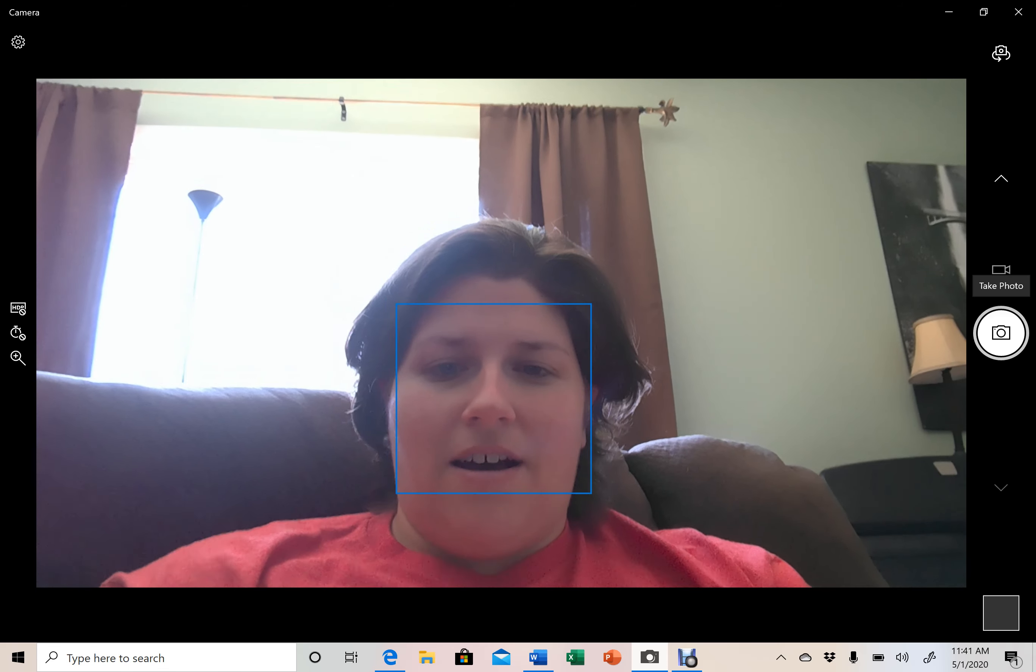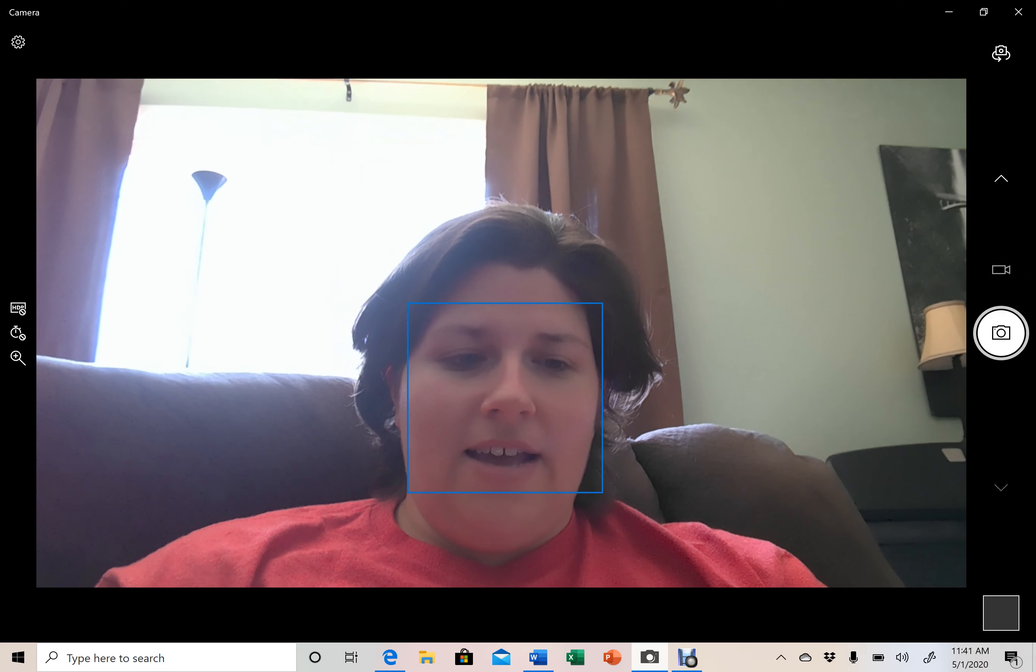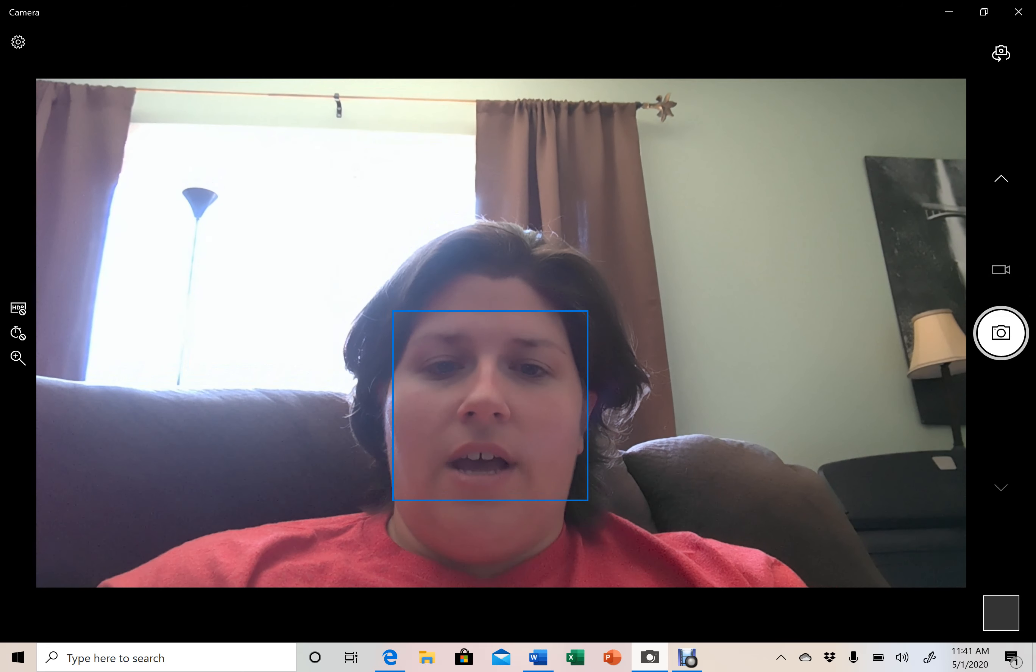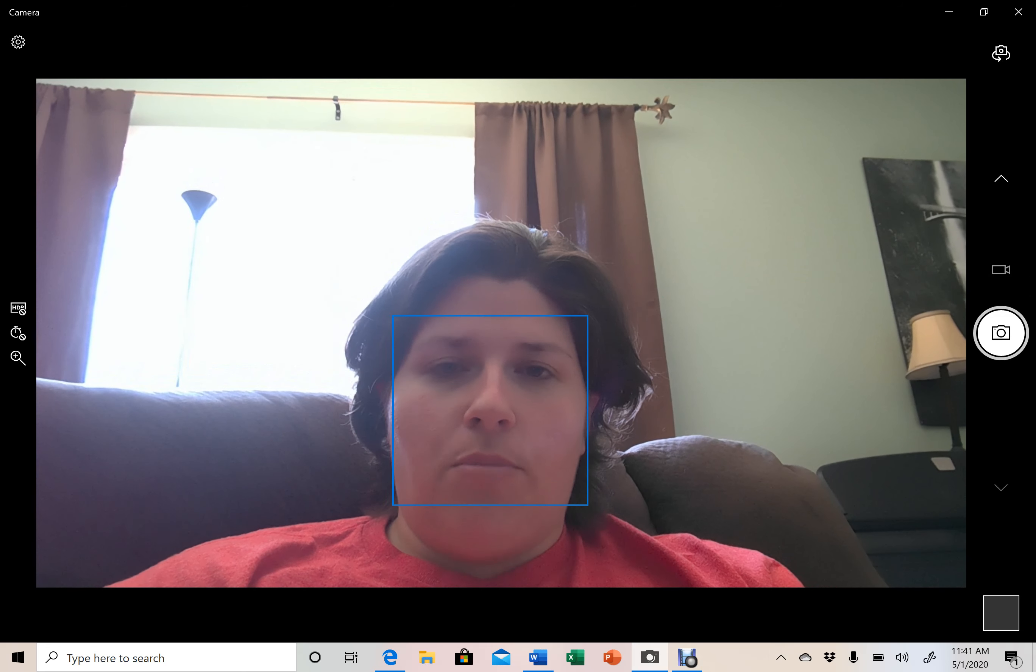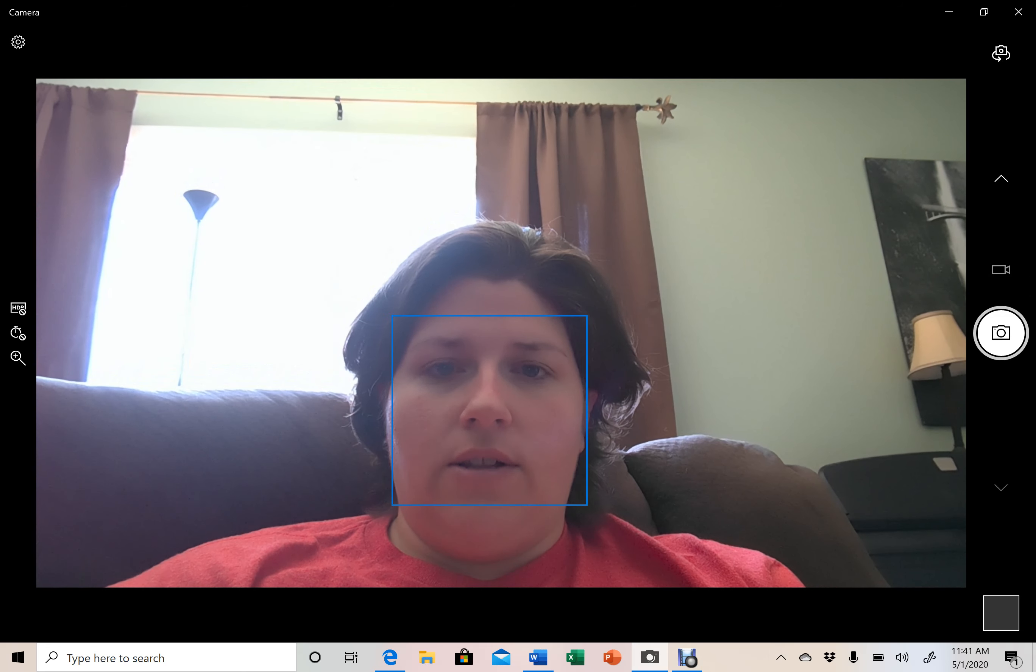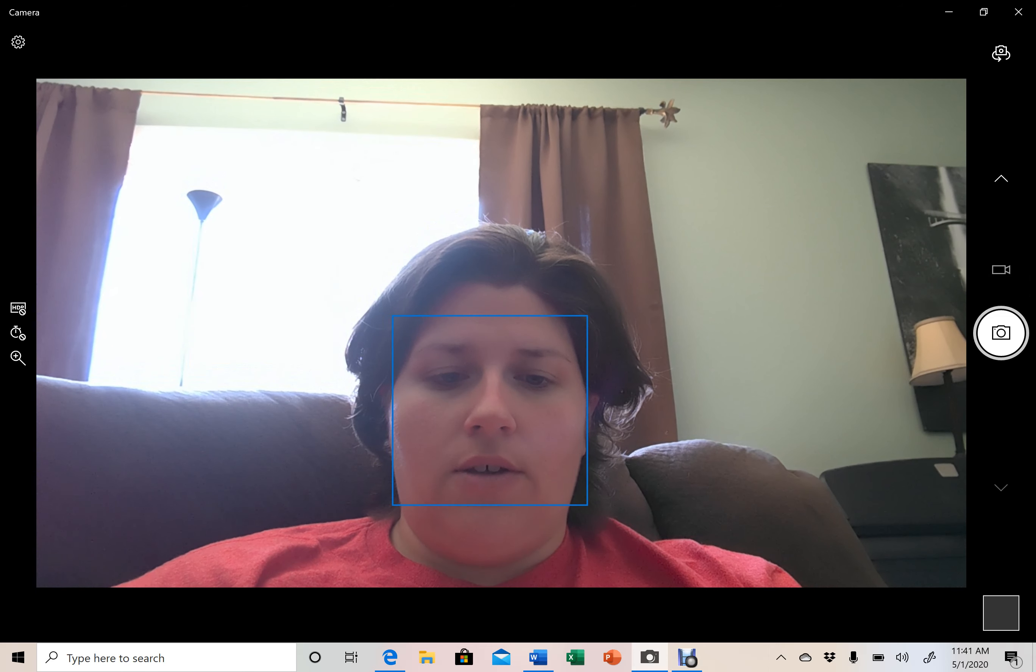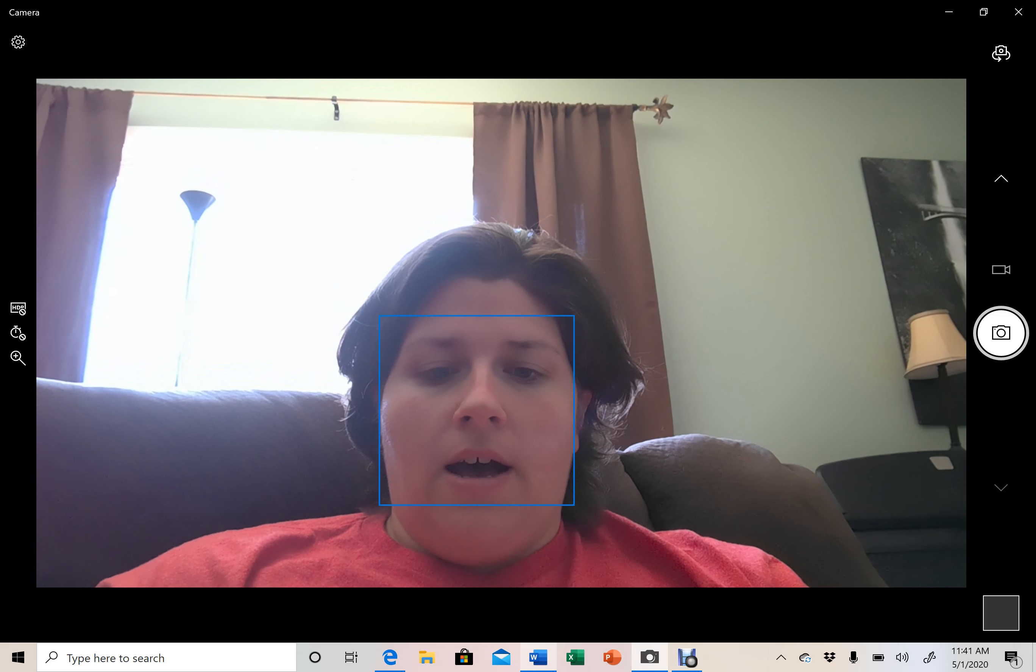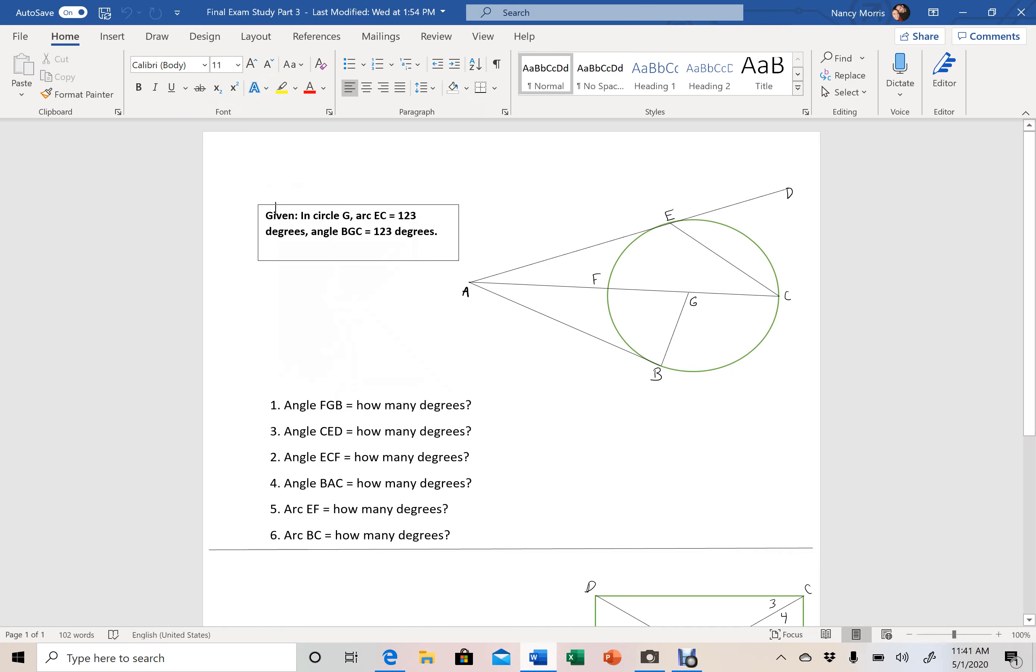Hey guys, this is Friday, May 1st. I wanted to put up your part 3 of your final exam so that you can start studying for it. I've got all of this laid out for you and I just wanted to explain this.